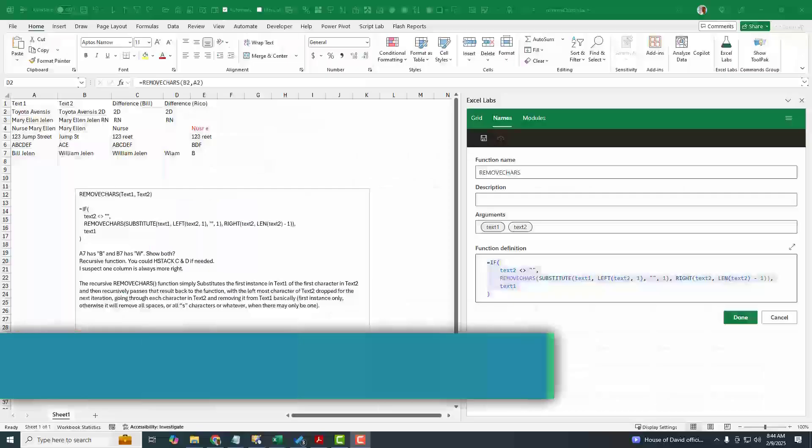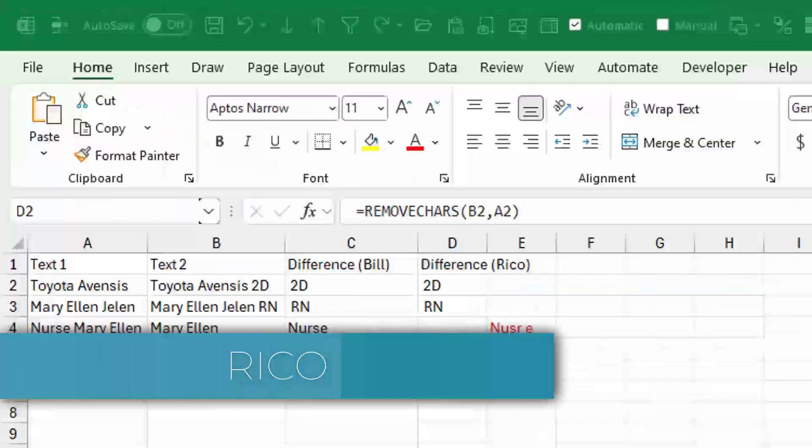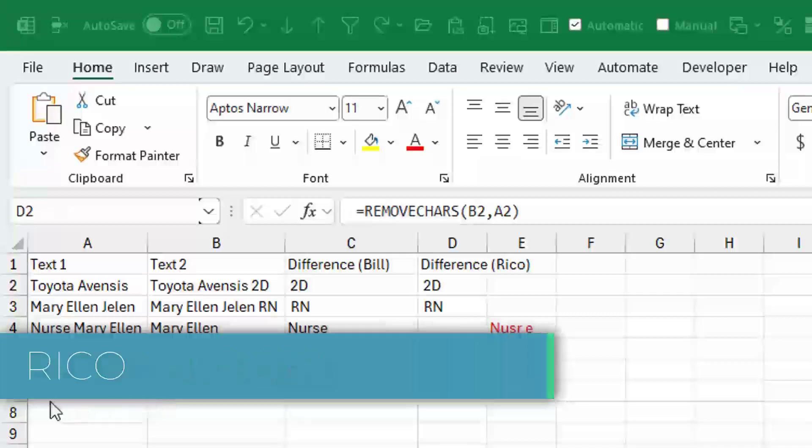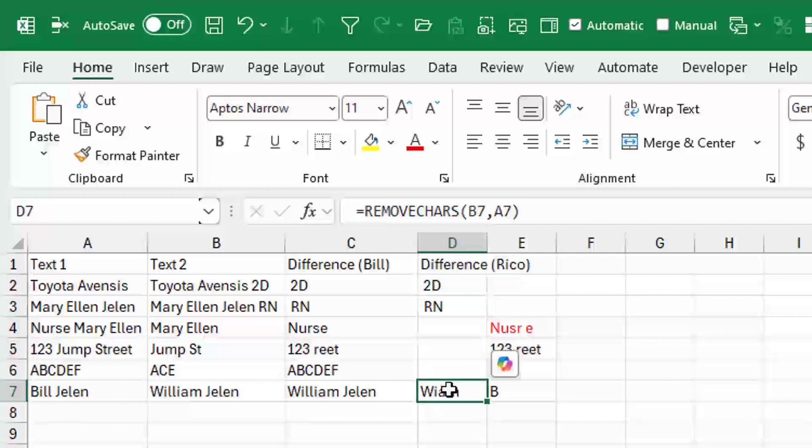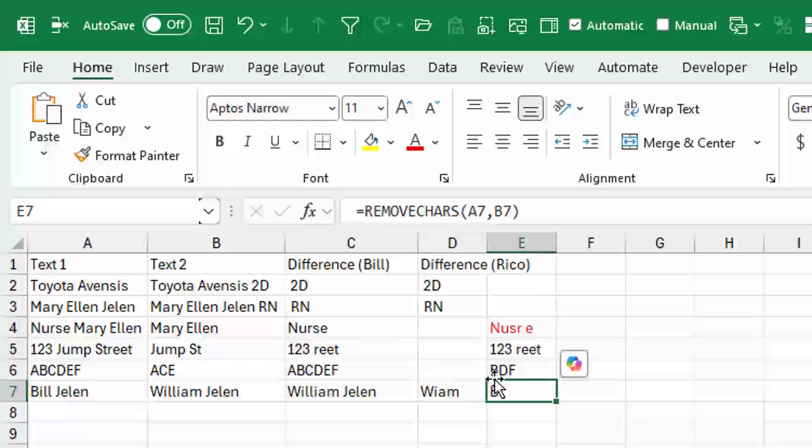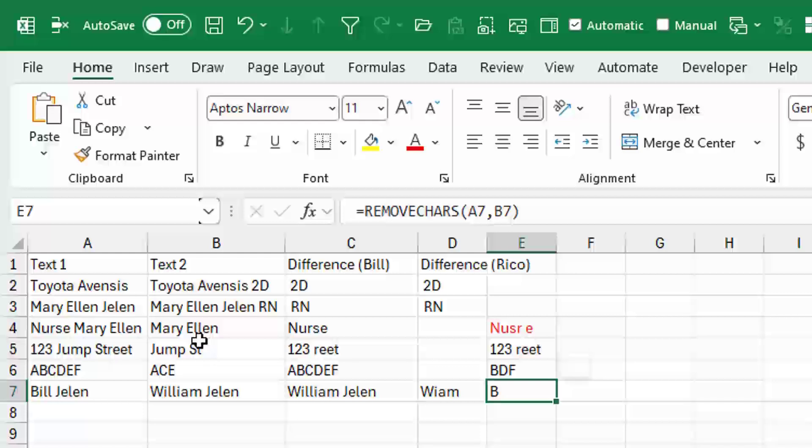Here's a beautiful formula from Rico. Now Rico pointed out that with Bill Jelen and William Jelen, this has an extra character and this has an extra character. So Rico actually has two different formulas here. One where we say remove B7 from A7, and another one where we remove A7 from B7. And he said, of course, you could H-stack these back if you needed them. But he suspects that in real life there's going to be one column that's better than the others, more correct than the others.